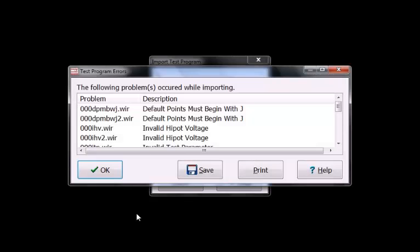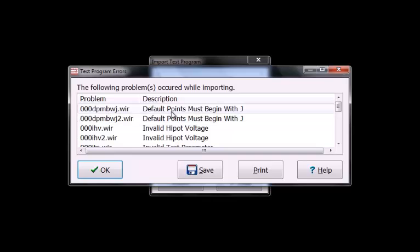When the imports have completed, a report with your test program errors will appear. The report will show you which wirelists have problems as well as the description of the problem. You may print or save this report.